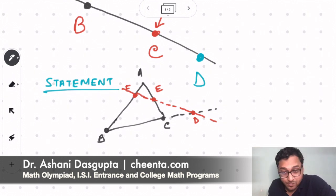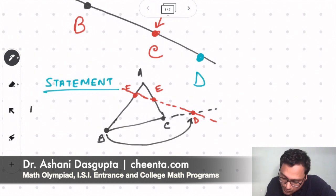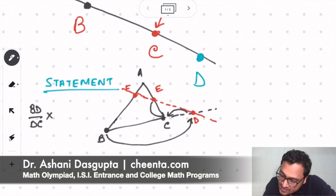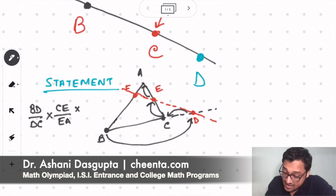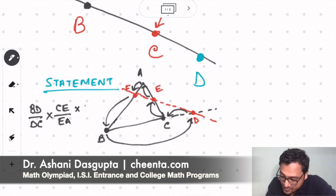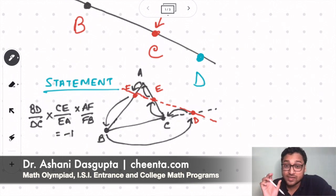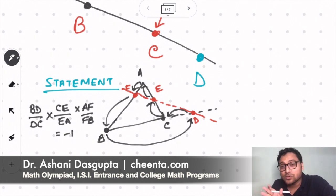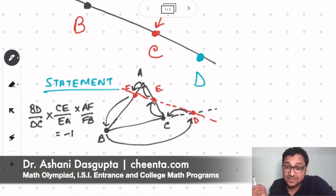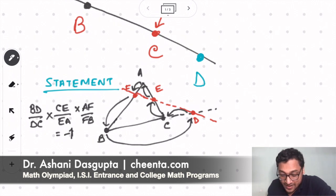We go: BD over DC, times CE over EA, times AF over FB — this equals negative one. We talk about negative one because we are using signed lengths. If you consider one direction to be positive, then the other direction is negative, so that's why we get negative one.